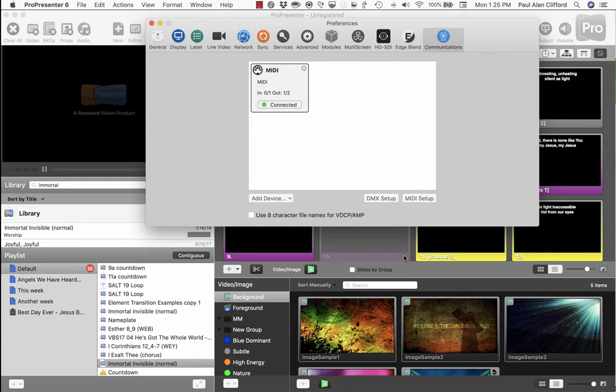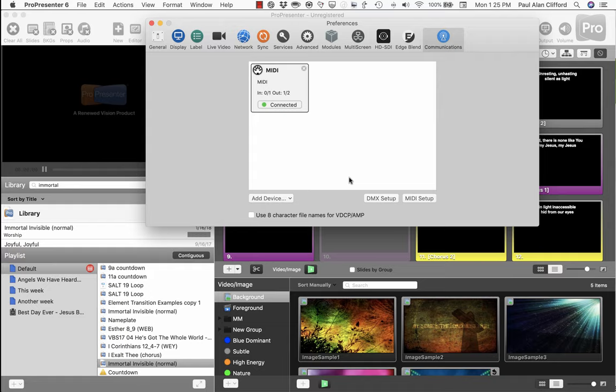So I know that that's not very detailed, but it's just a quick overview of what the Communications module can do in ProPresenter 6.